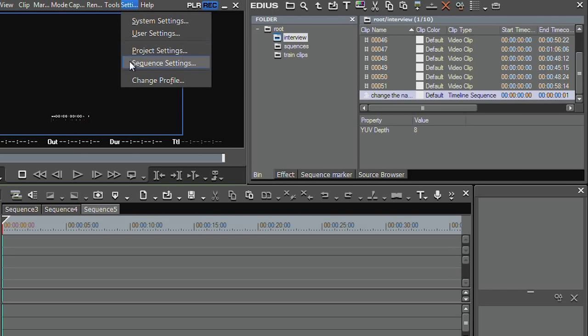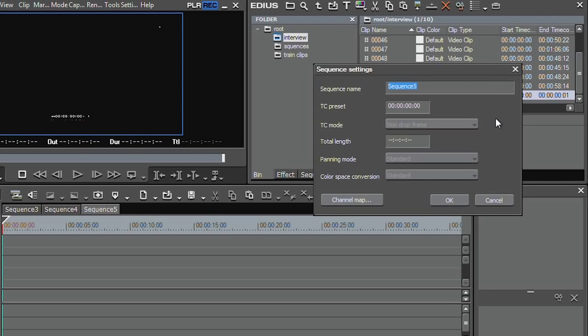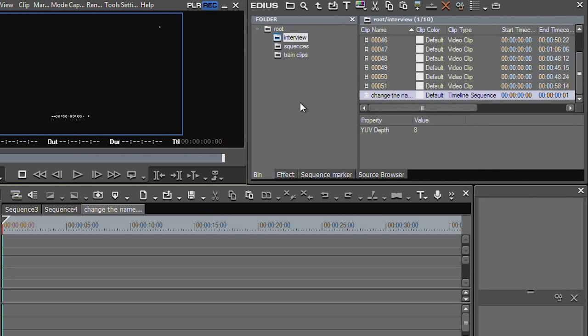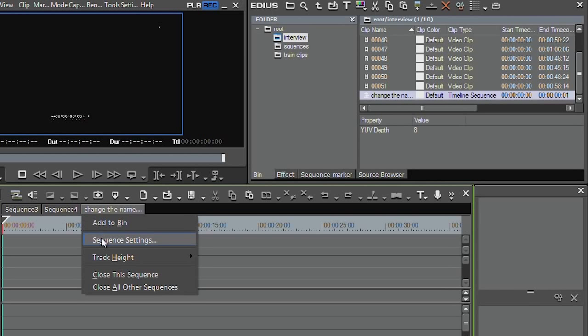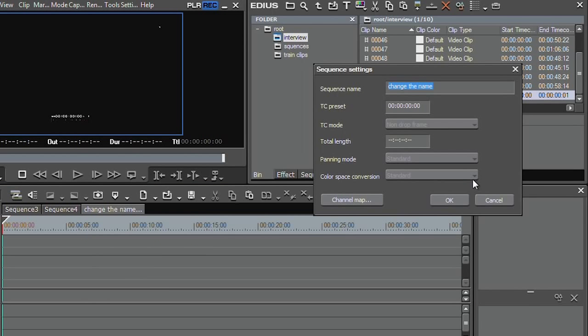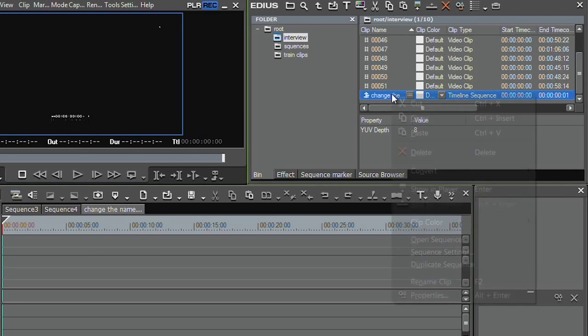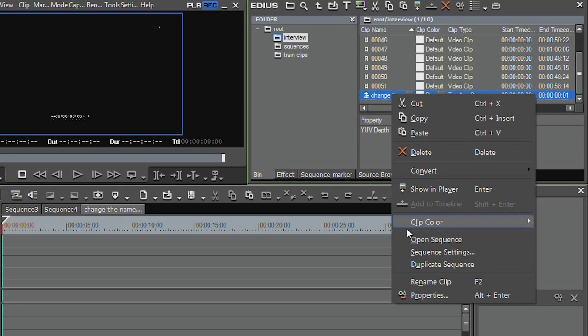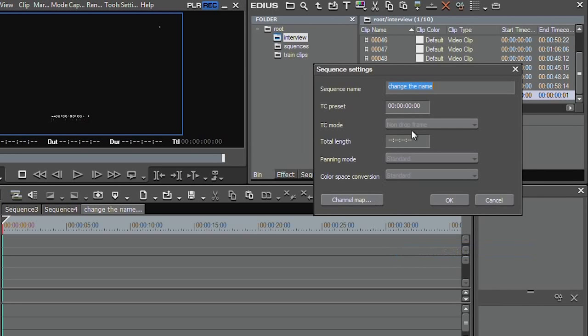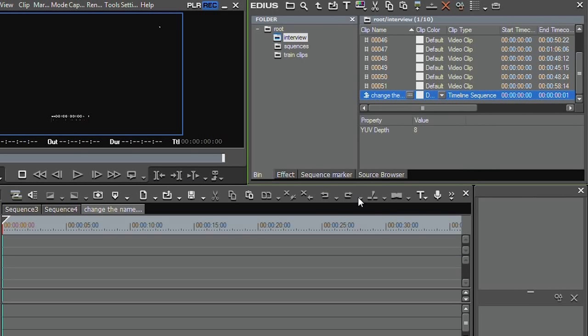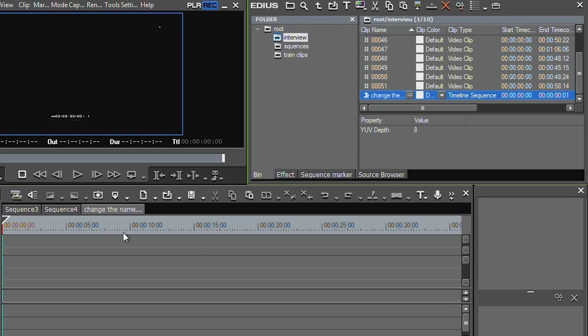To change the name of the sequence you've got to go to settings, sequence settings and change the name here. Or you've got to right click on the tab, sequence settings. Or you've got to go to the thing in the bin, right click, sequence settings and change the name.